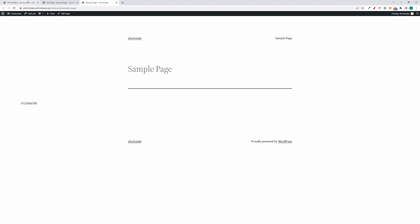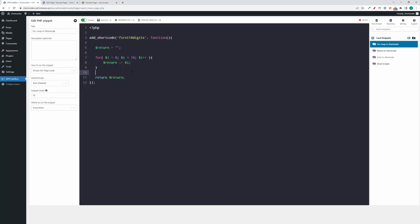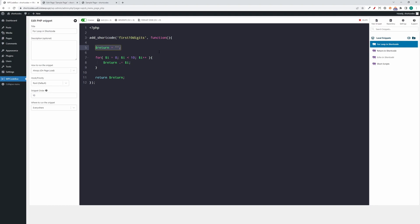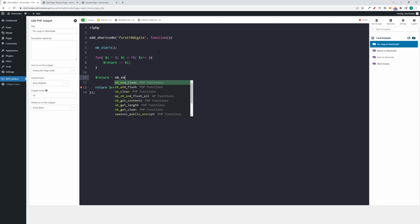Sometimes we might have even more complex logic in our shortcode, for example we can have multiple for each loops or conditionals. If we don't want to drag this return variable around and append every content we want, we can as an alternative use PHP's output buffer. To use the output buffer, we're going to call ob_start at the beginning of our shortcode, and at the end we're going to say that our variable return equals ob_get_clean.